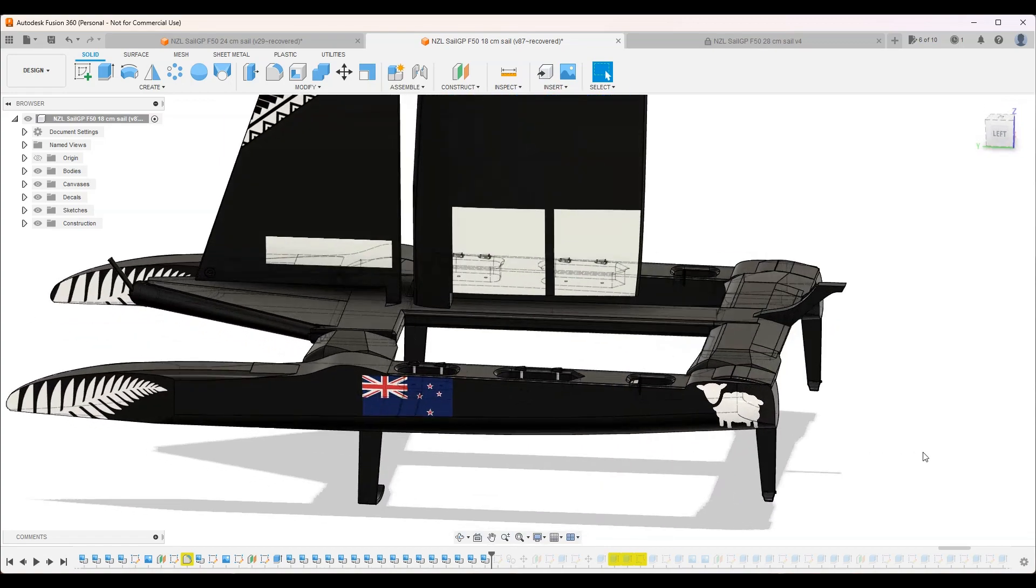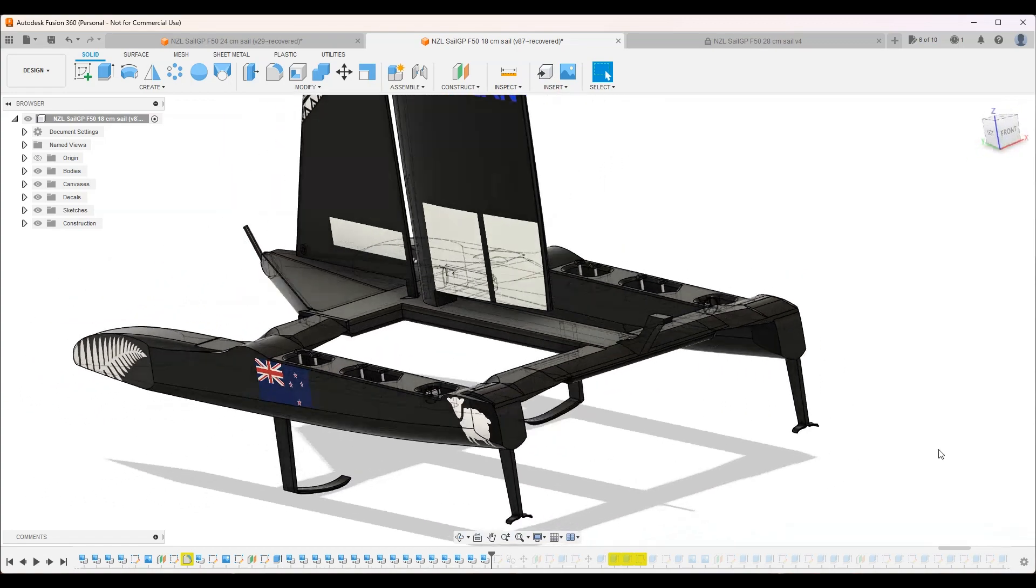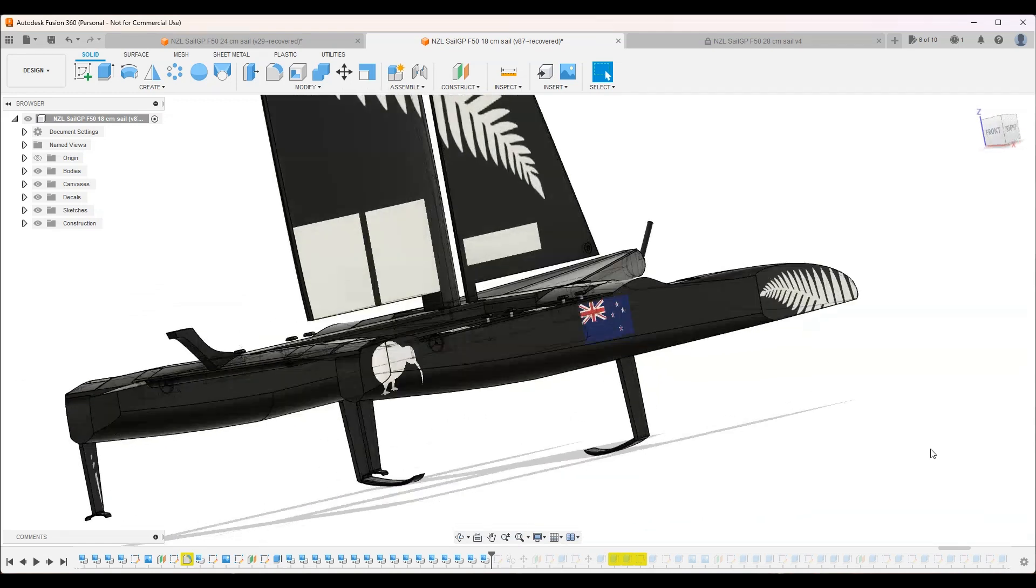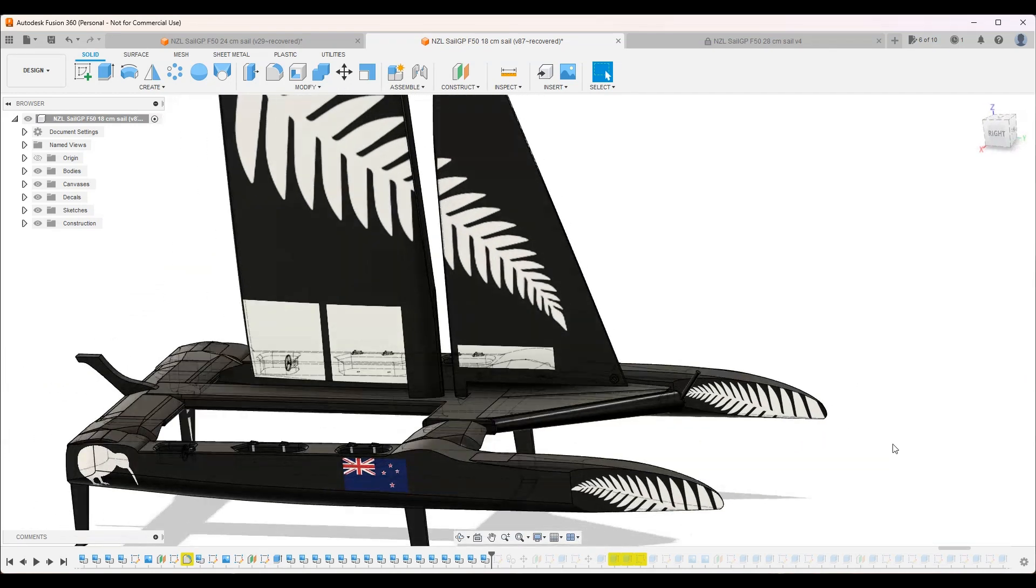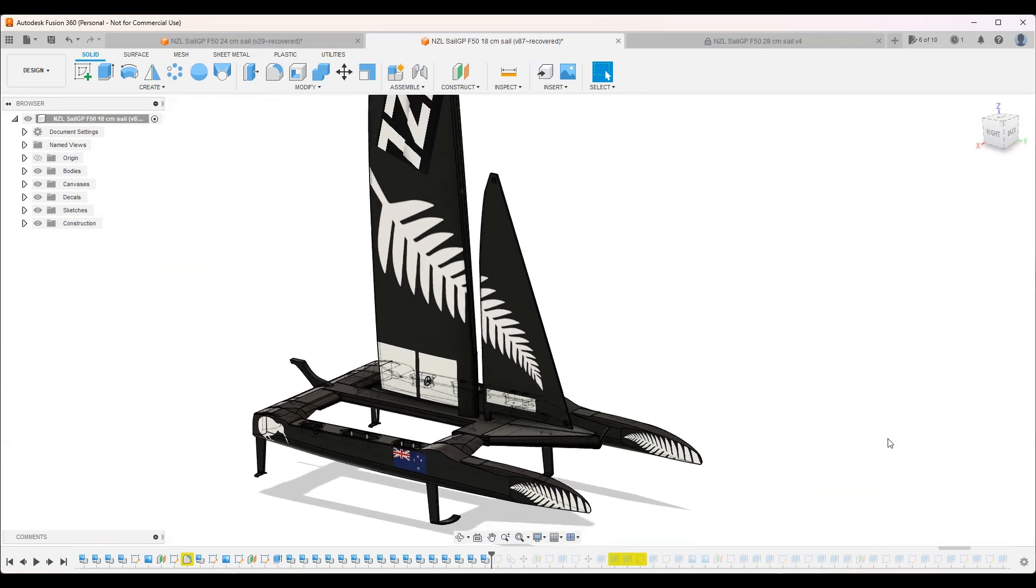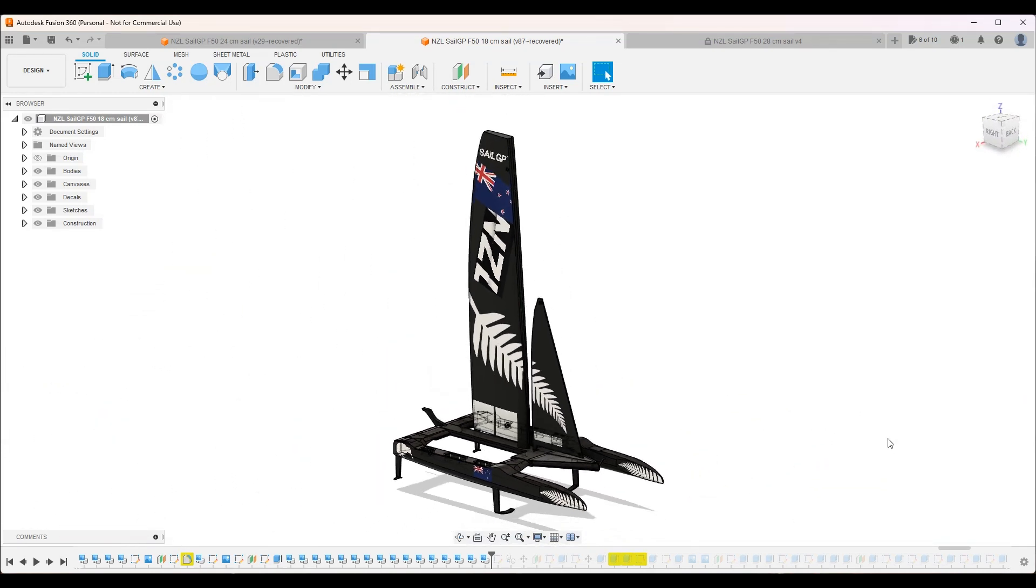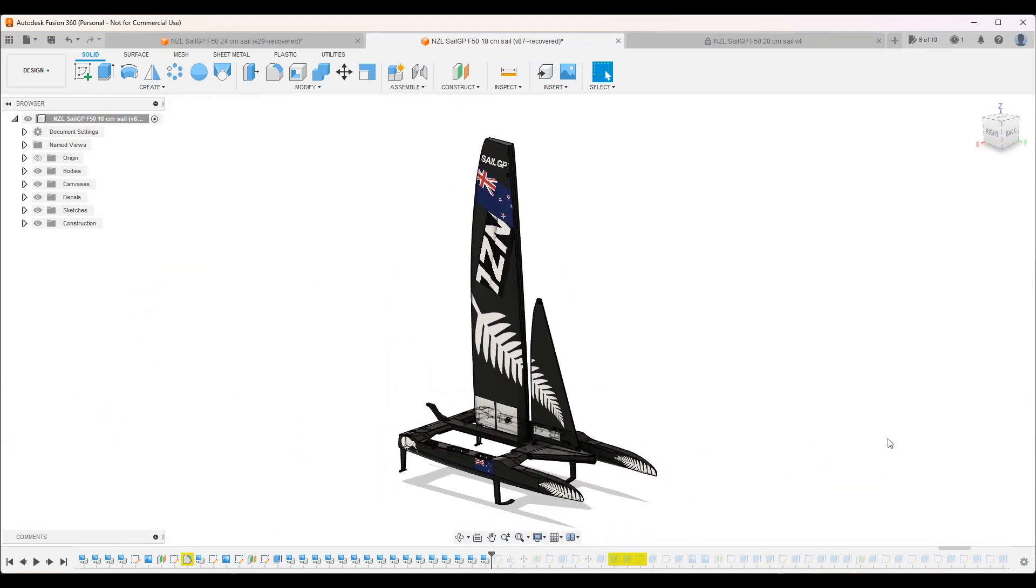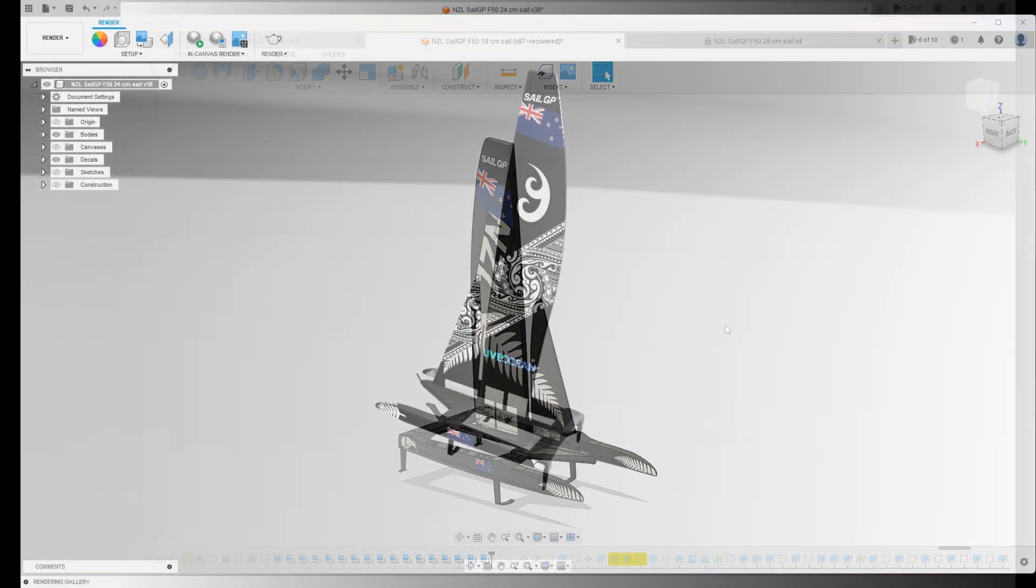So yes, here are all the decals. I'm quite happy with it. Now I'm going to show you guys how I transferred the decals onto Photoshop so I can print them.